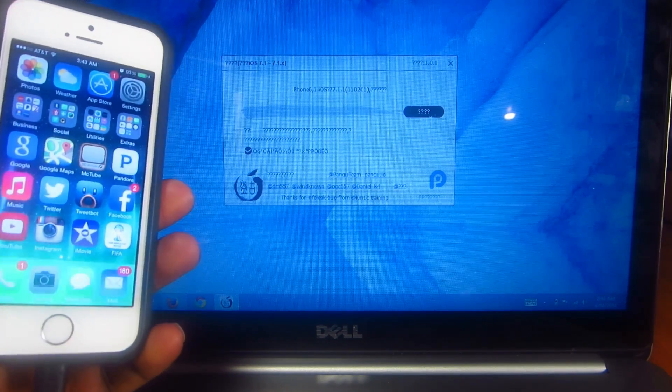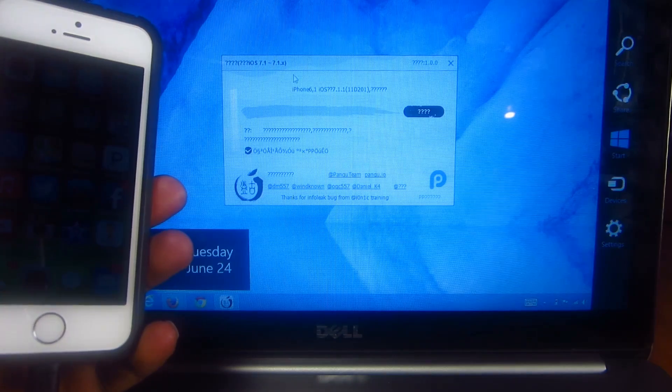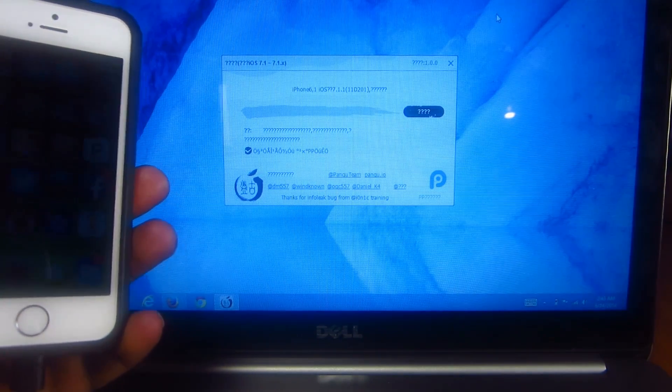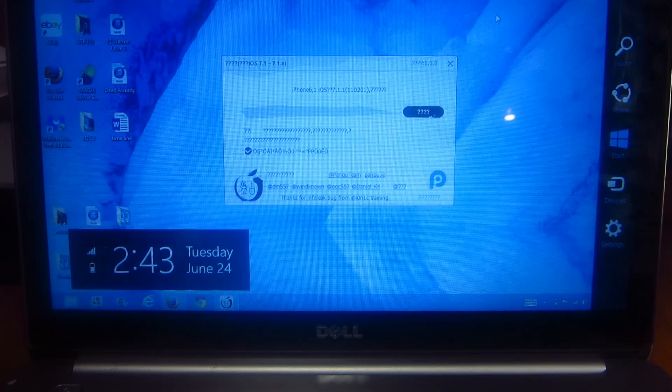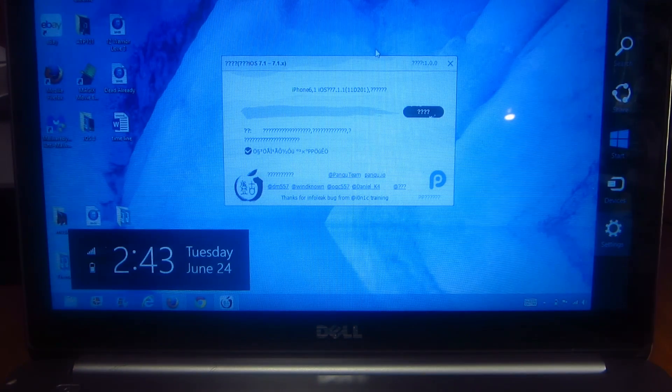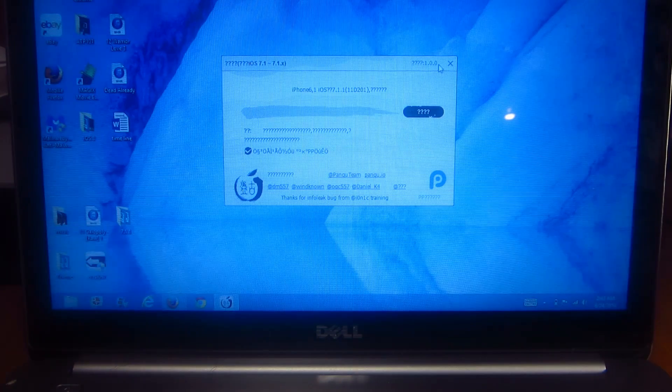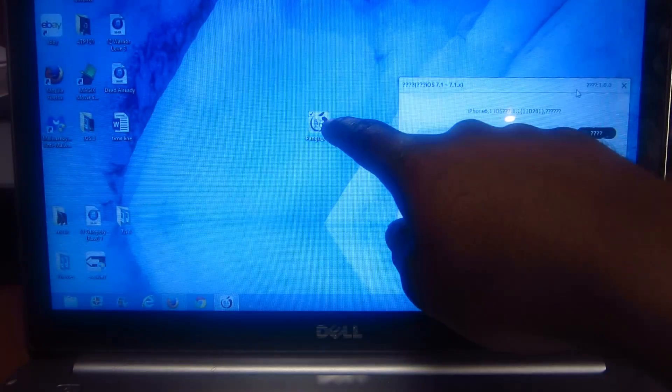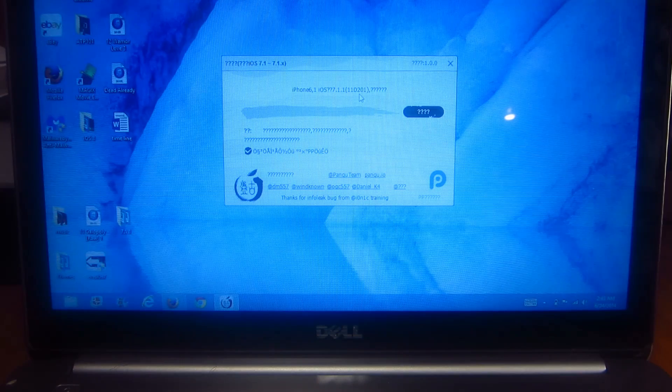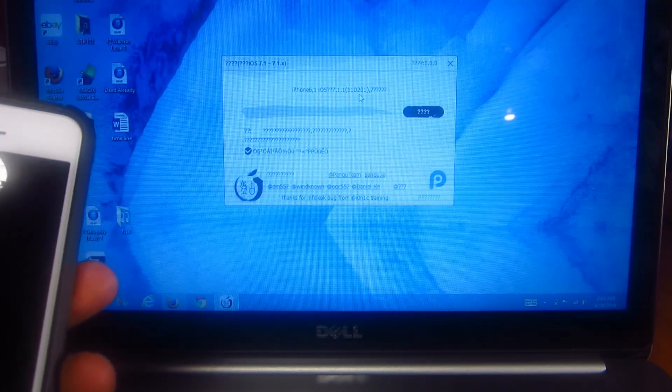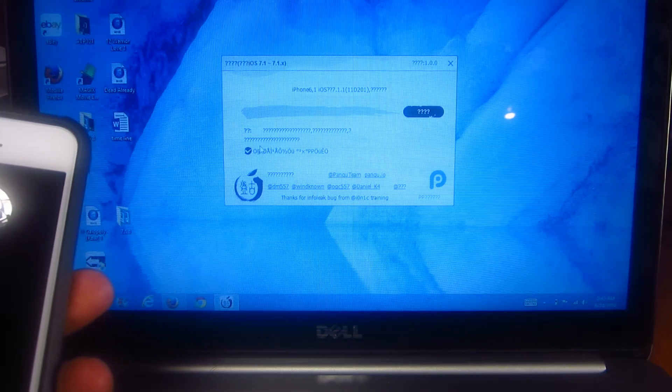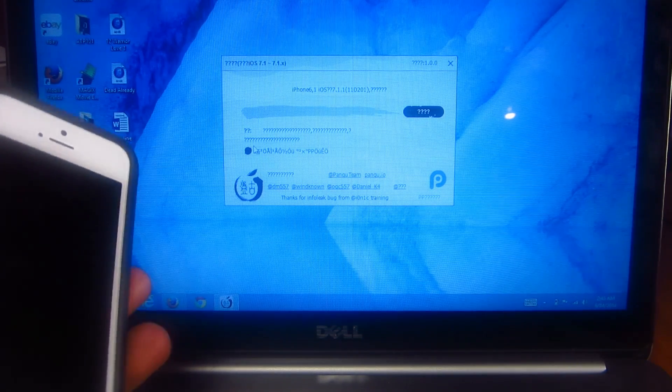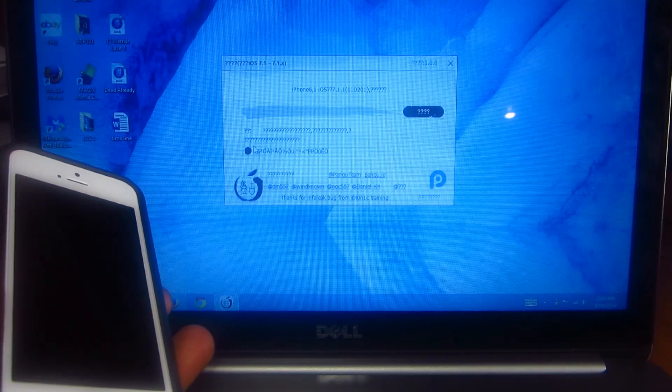This is the jailbreak right here on the screen. After you download it and save it to your desktop, you're just going to click on it and open it up. I already got it open. We're going to uncheck this right here so you don't get any extra stuff downloaded on the device.